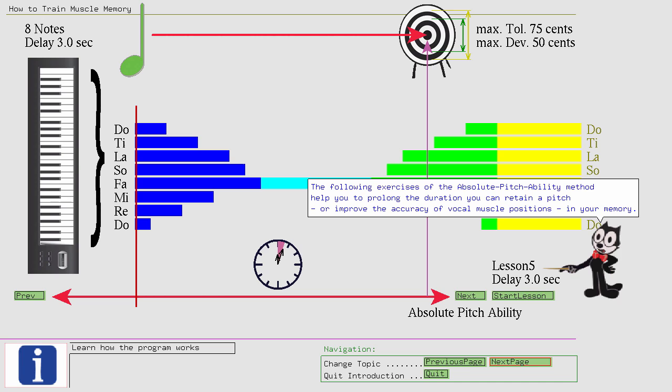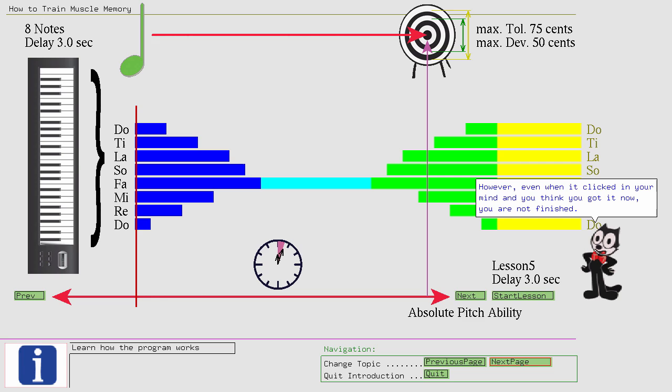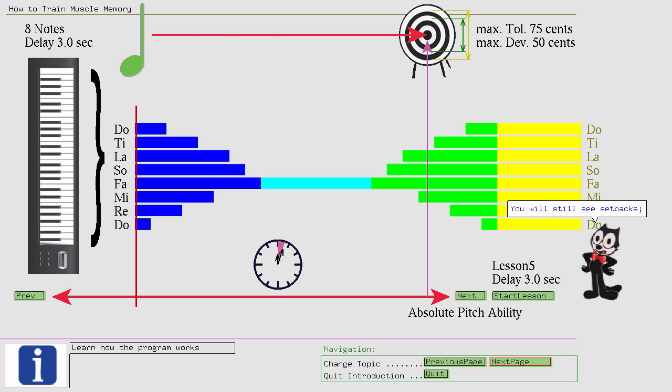However, even when it clicked in your mind and you think you got it now, you are not finished. You will still see setbacks. However, if you continue the training, the setbacks will become fewer and fewer. You will also improve and get better and faster at recognizing pitch deviations.